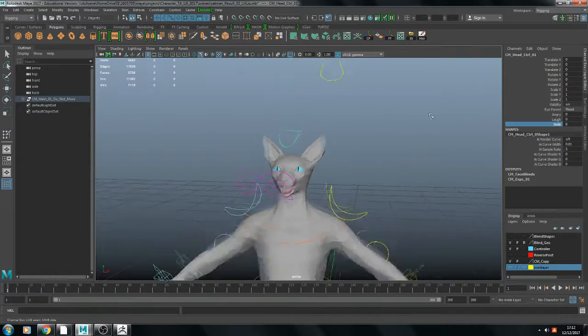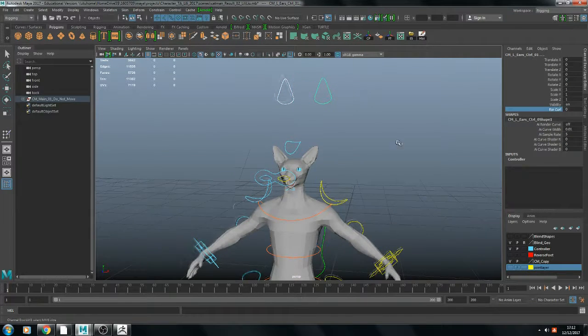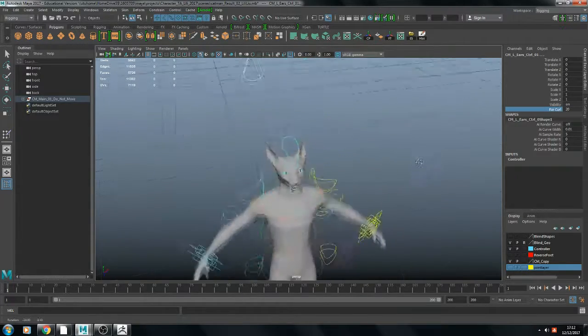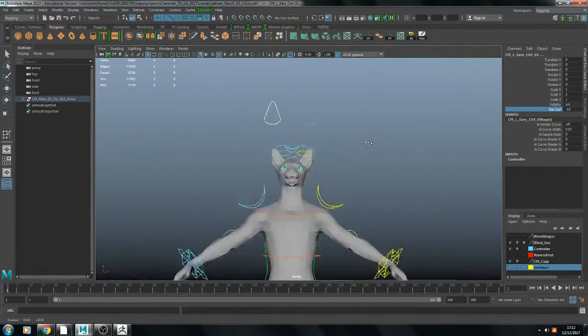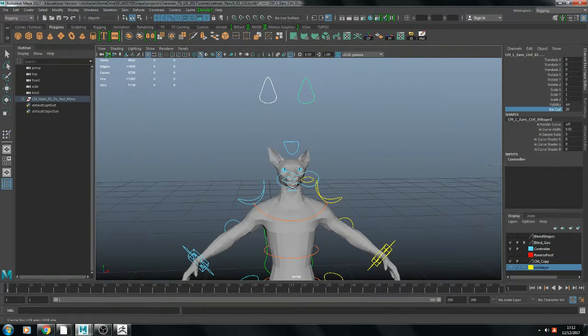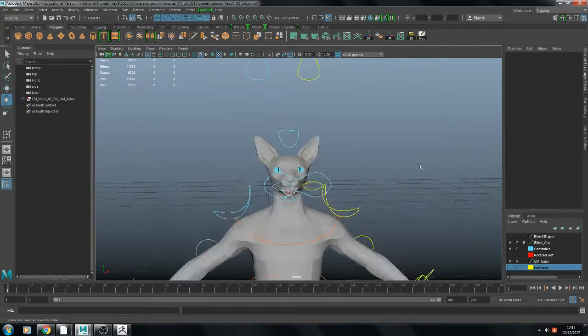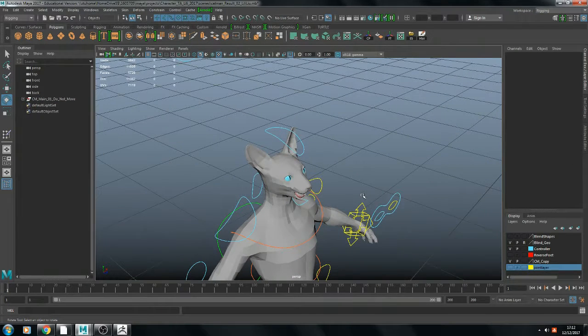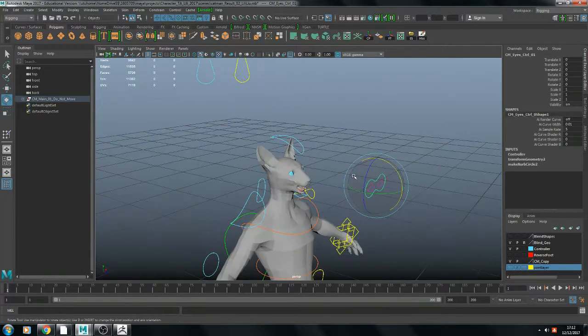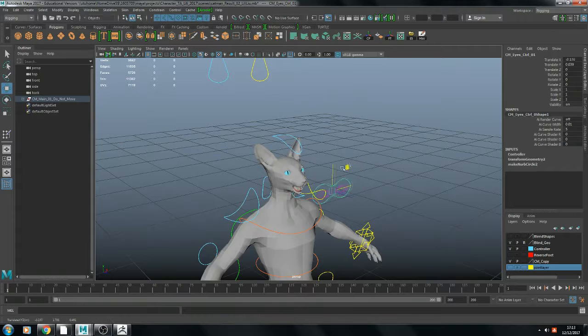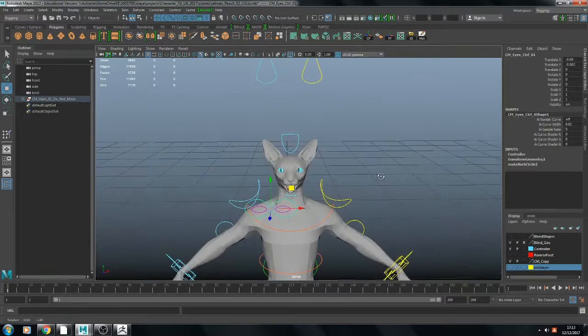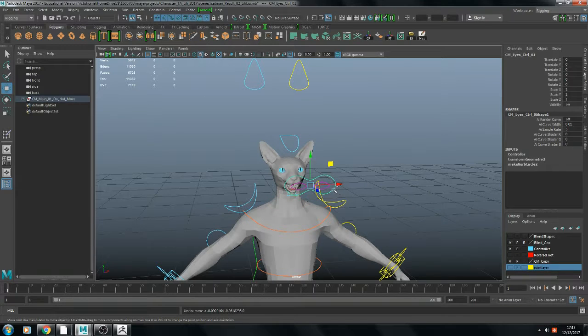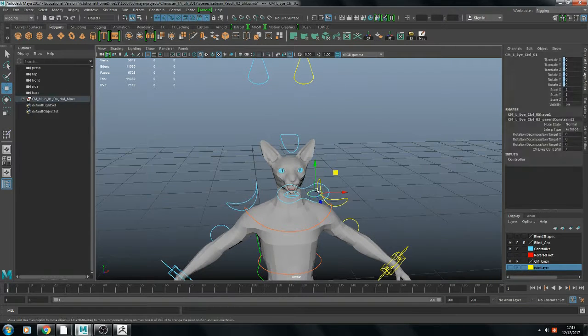And up here is my ear controller. I think it's quite interesting. The next one will be the eye. I can rotate the eye through this controller, and I can also move the eye separately.